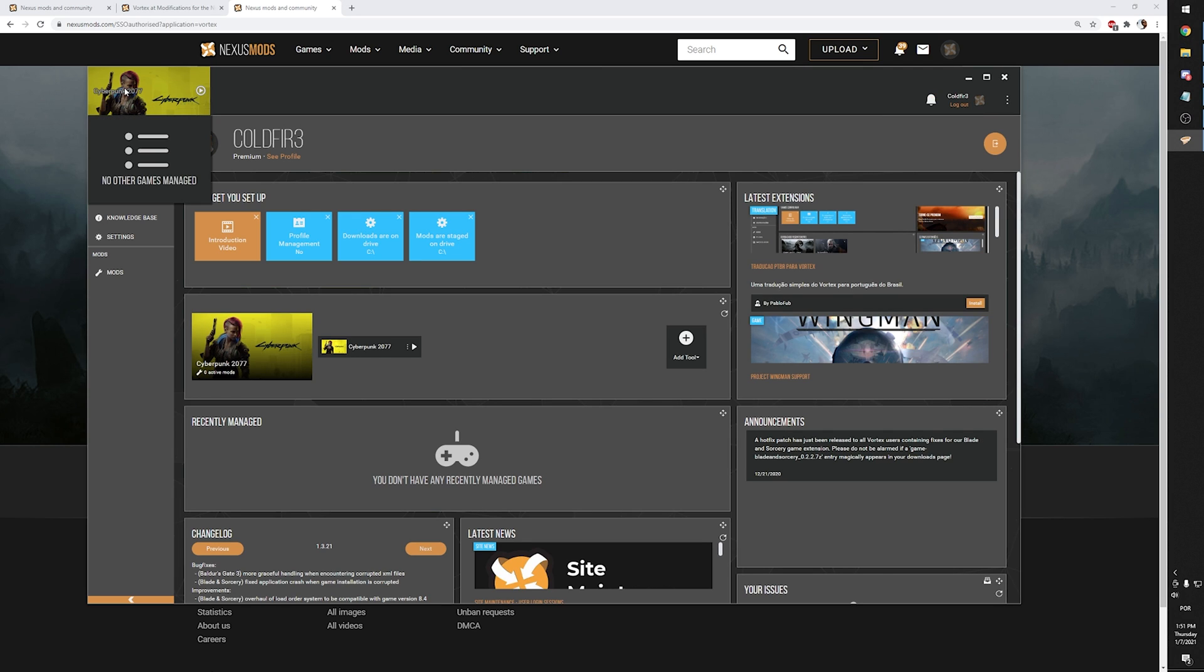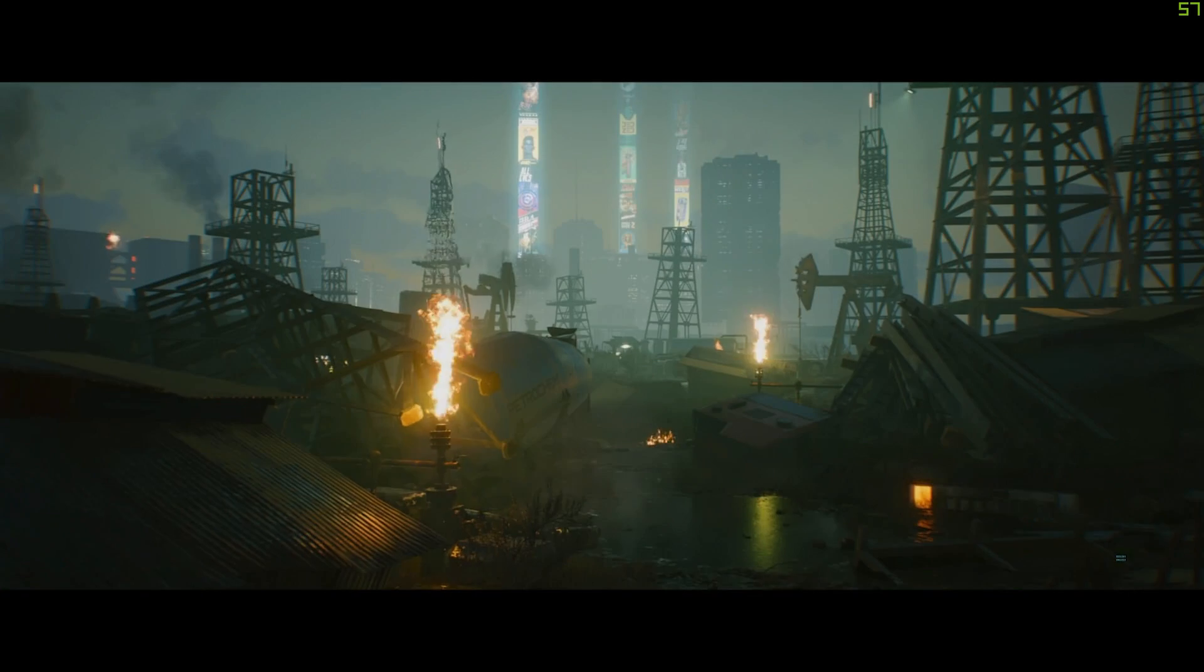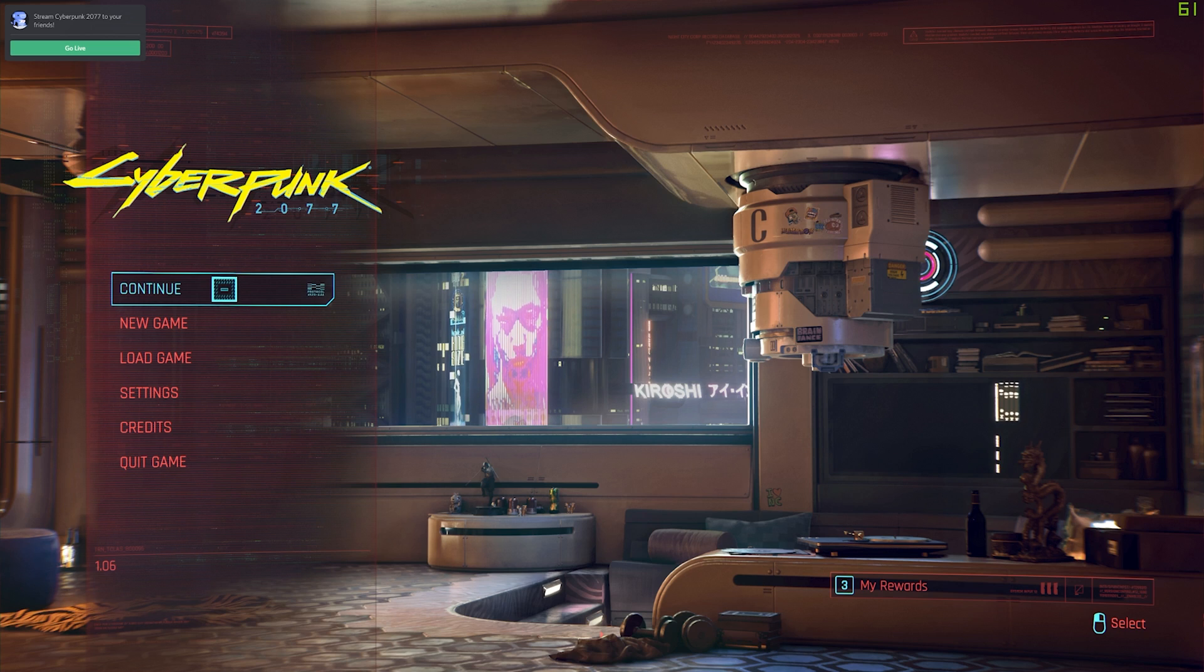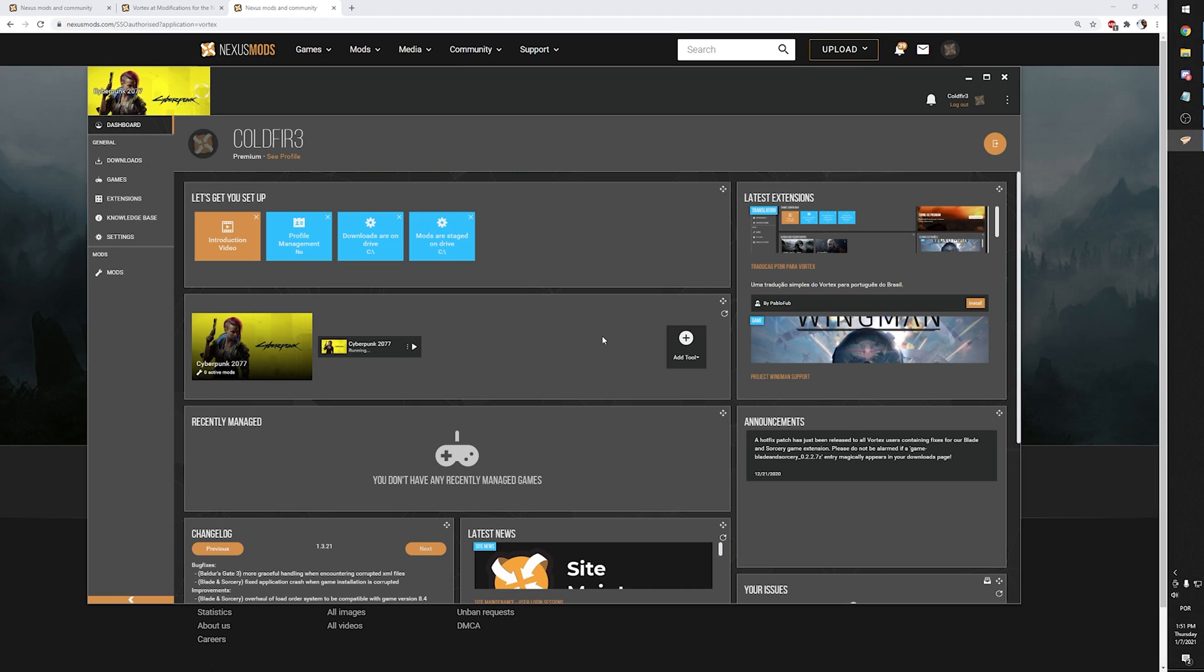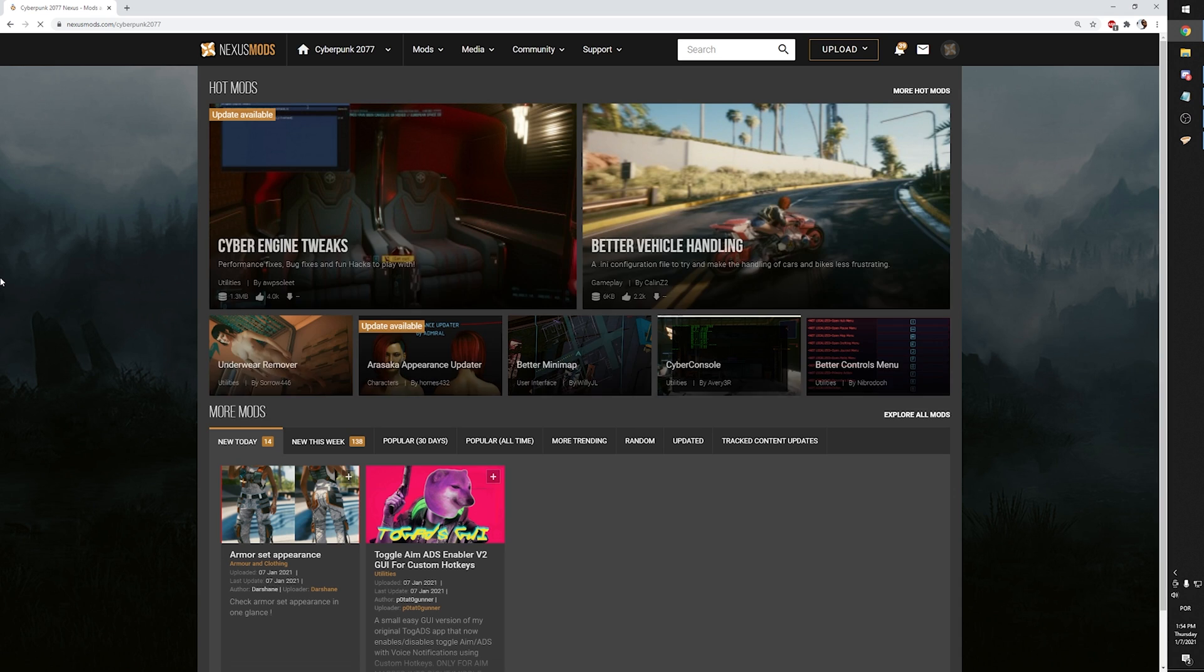Now on the top left corner of Vortex, you will see a Cyberpunk 2077 box with a play icon. If you click the icon, the game will fire. However, you can start the game any way you want. After installing the mods, you don't even need to have Vortex open at all while playing.